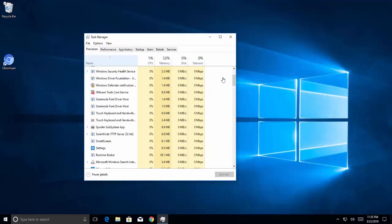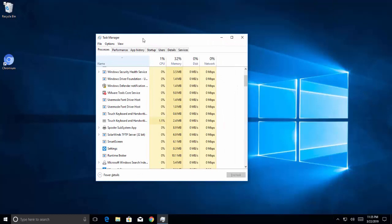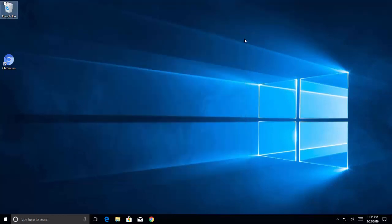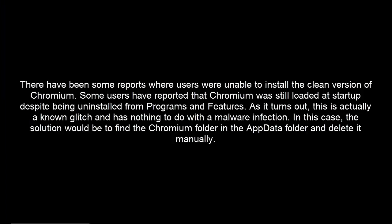So let's move forward with our different methods on how we can uninstall Chromium. The first method is to uninstall from Control Panel and delete the AppData folder. There have been some reports where users were unable to uninstall the clean version of Chromium — some users reported that Chromium was still loaded at startup despite being uninstalled from Programs and Features. As it turns out, this is actually a known glitch and has nothing to do with malware infection. In this case, the solution is to find the Chromium folder in the AppData folder and delete it manually.